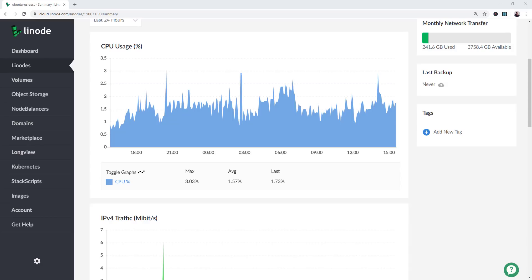So on this particular Linode account that I have, I'm only paying $20 a month and I literally have thousands of people going to this website every week. And it's actually several websites, but there's one main website, several thousand people, cost me less than $20 a month. Azure AWS doesn't compare.